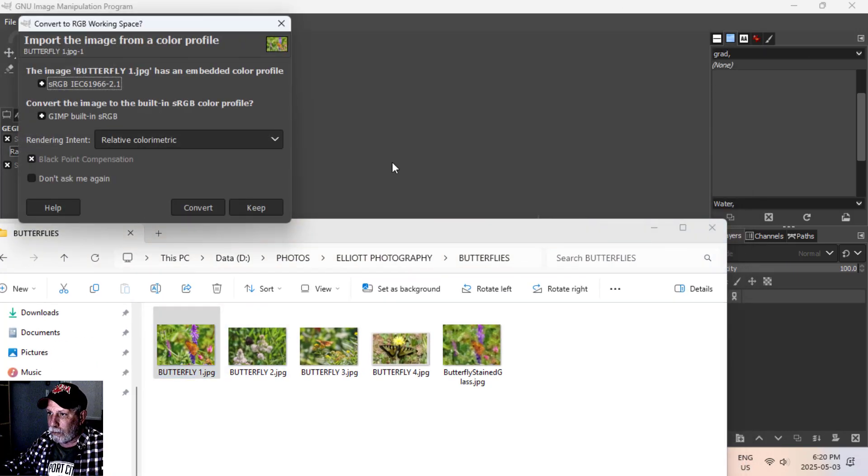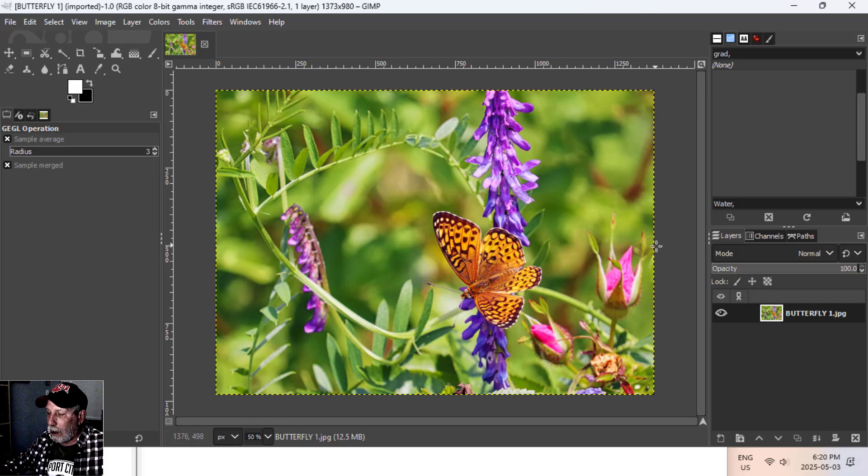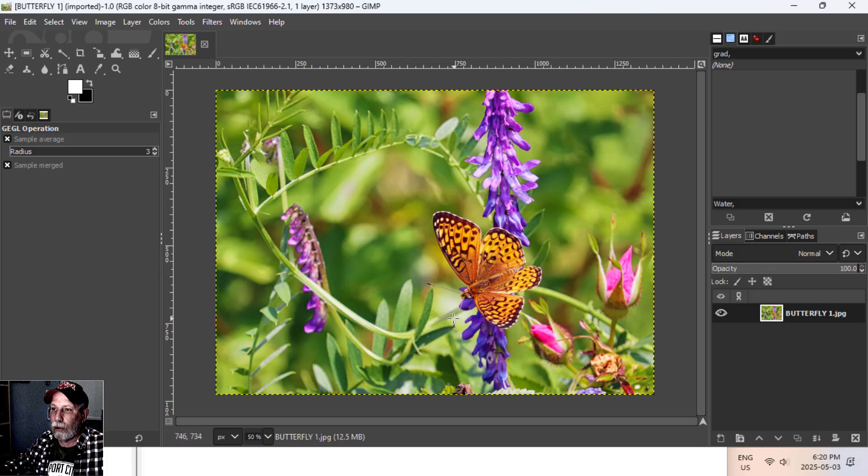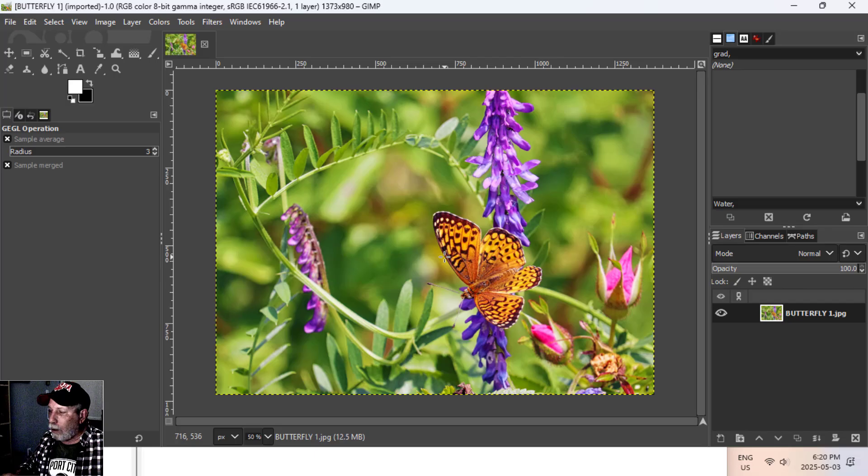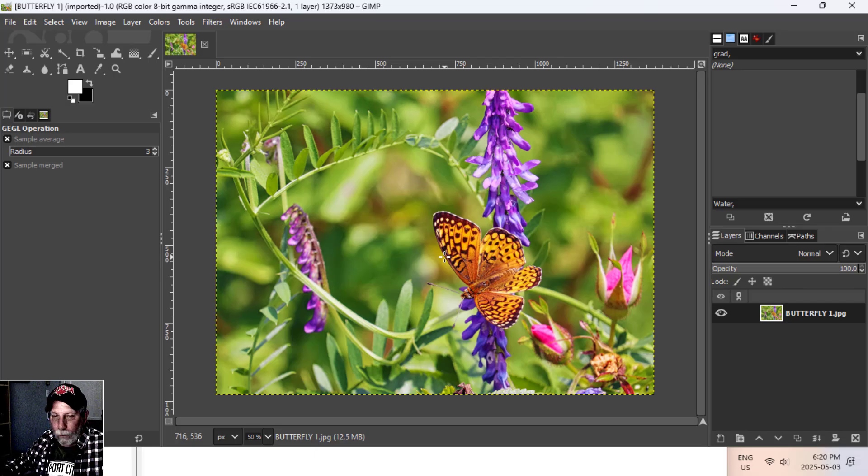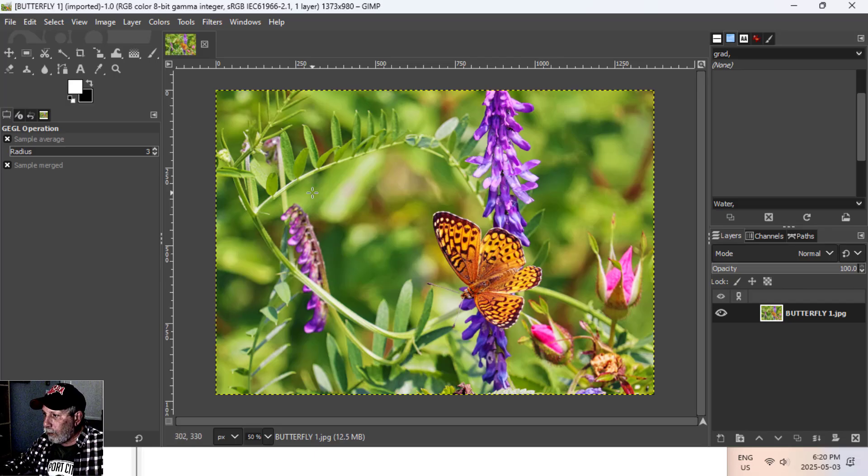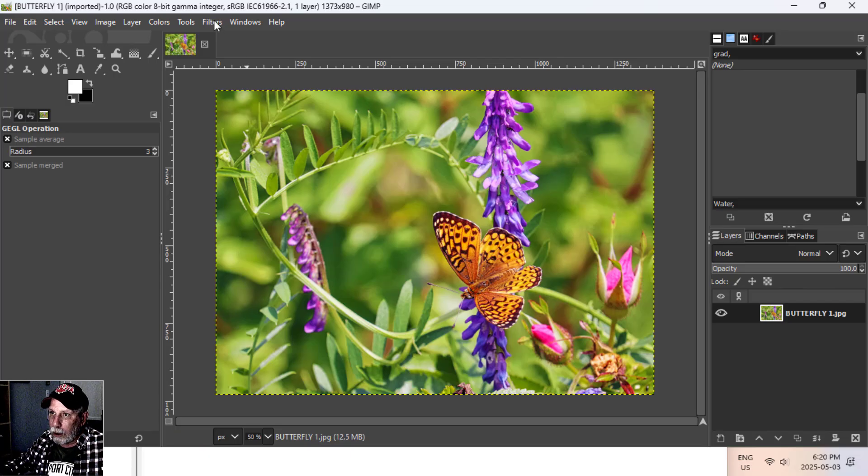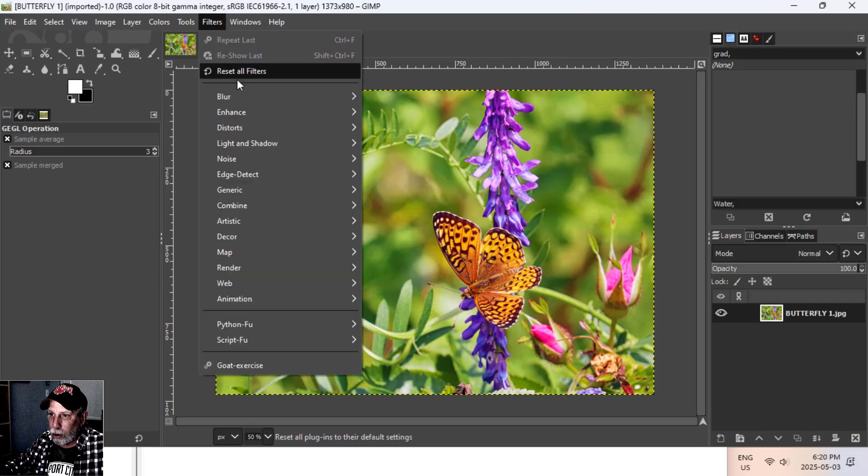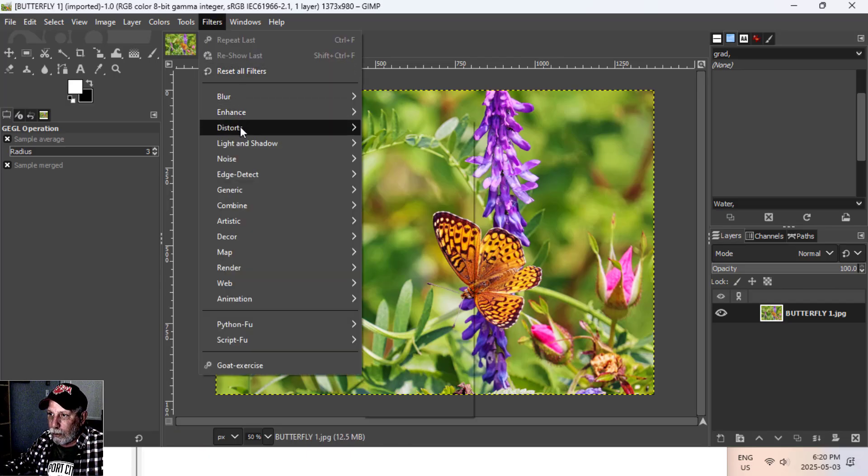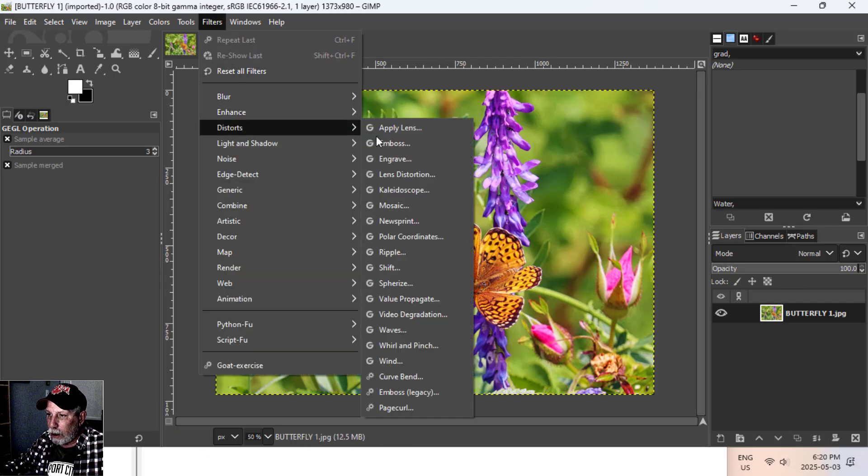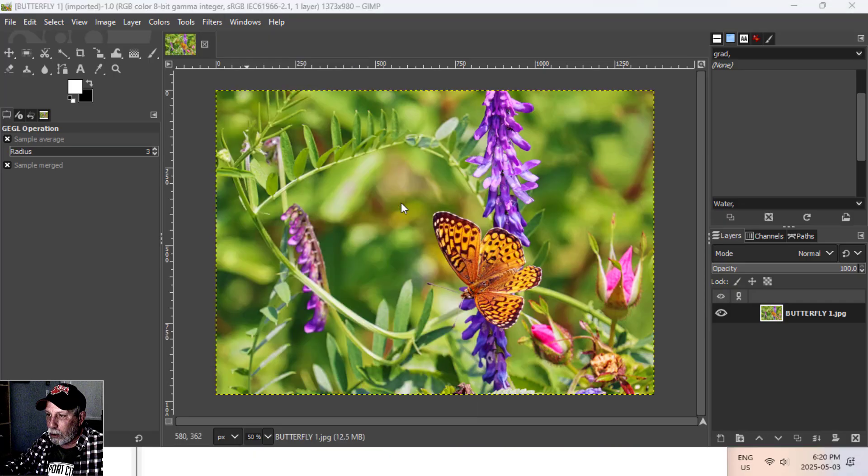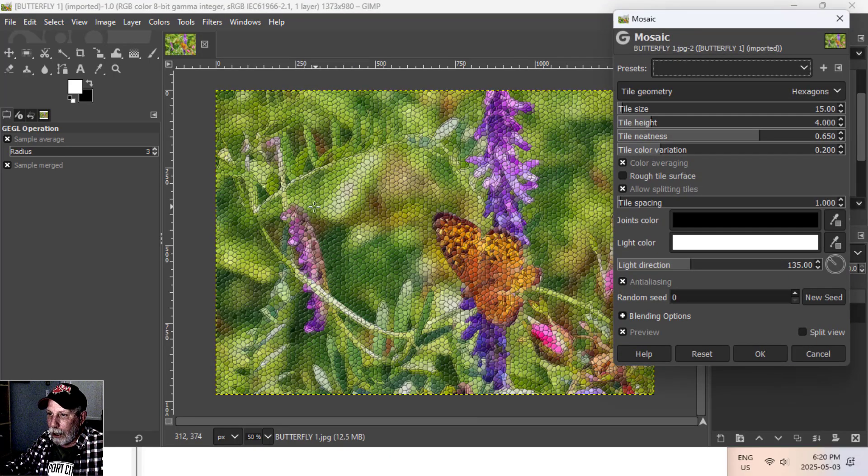That's my image. There's a lot of different colors in here and it's very simple to do this. There's a few different things that you can do but what I'm going to do is come up to Filters, Distort, Mosaic.